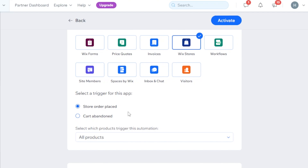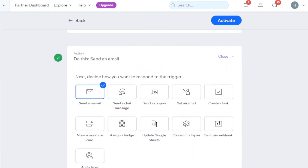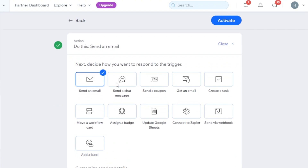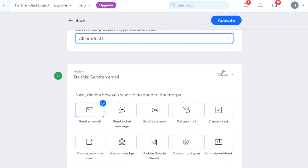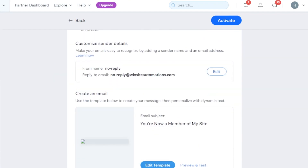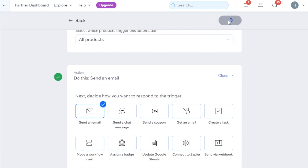I'm going to select Store Order Placed, and it's going to be on all products. Then we have Actions — in Actions we have send an email, send a chat message, send a coupon, get an email, and more. We're going to go with Send an Email. So whenever there is an order placed, I will get an email. This is the automation I wanted to create.